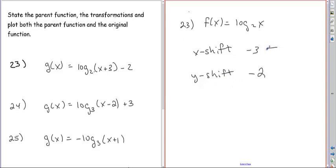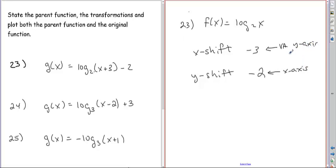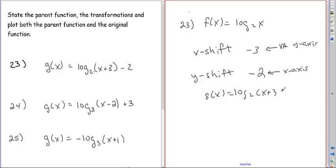What this means is my vertical asymptote is going to change. The x-axis and y-axis shift accordingly. The function we're looking at, g of x, is log base 2 of x plus 3 minus 2.